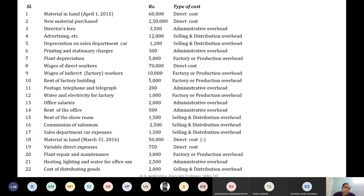Imagine a situation like this: the material in hand is 60,000 during the starting of the year, and during the end of the year I am not having any material. If the material cost at year-end is zero, then there is no need of subtracting or adding anything, because you have completely used all your material in your company.